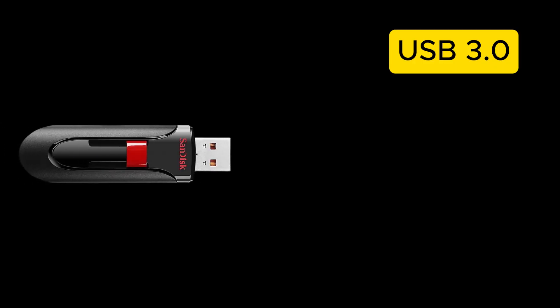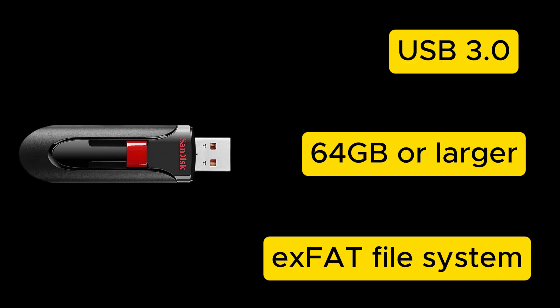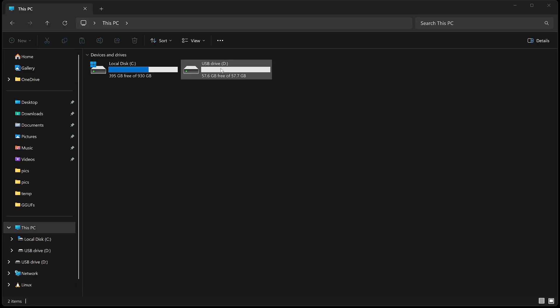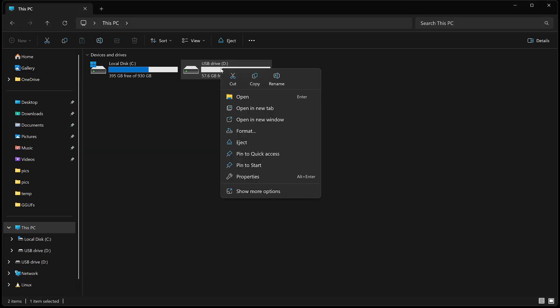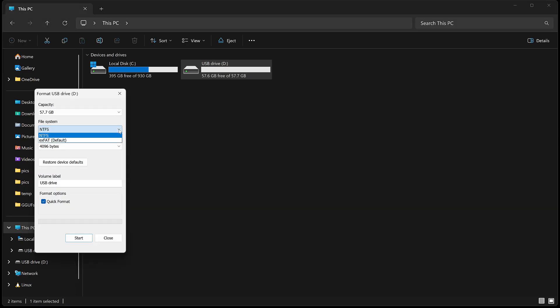First, you'll need a USB 3 flash drive. I recommend 64GB or larger so you can store more LLMs on it. Format the drive using the exFAT file system. Right-click the drive, choose Format, and select exFAT as the file system.